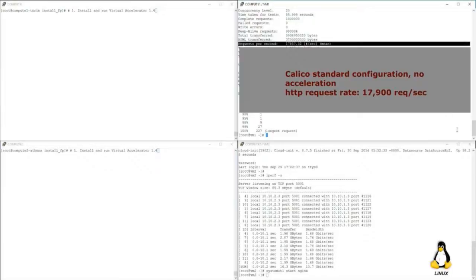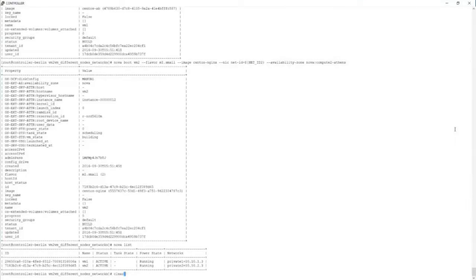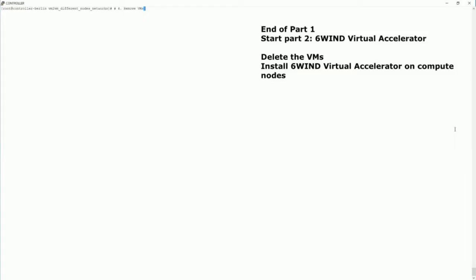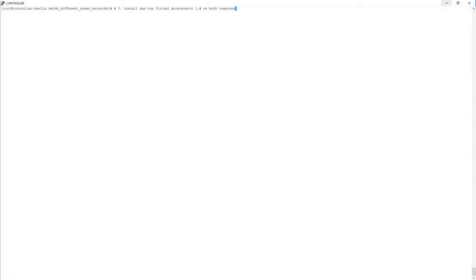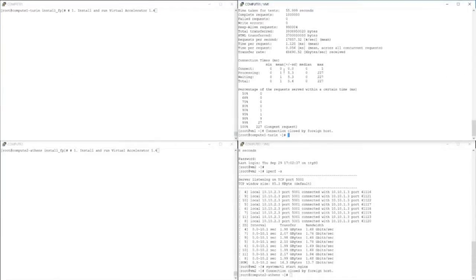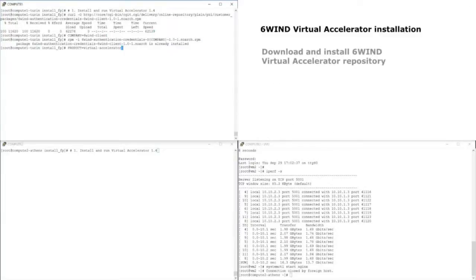Now we are ready to go to the second part of our demo. We clean up the environment, stop the VMs, and we are going to install Virtual Accelerator. Virtual Accelerator is a Linux application — it comes as a package that you install into your environment depending on your distribution.